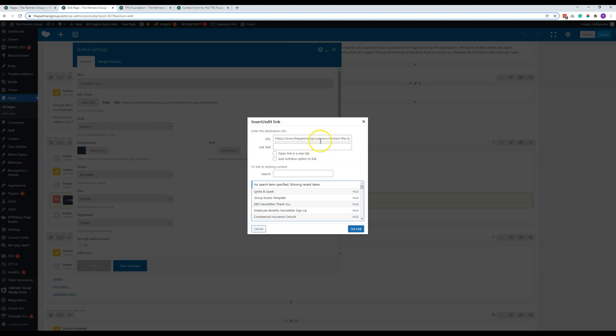These are always within the site, so we don't need to check 'open a new tab.' But if you do decide to use this for some new purpose and link out, obviously you would check that little box right there.